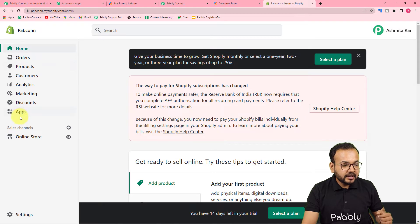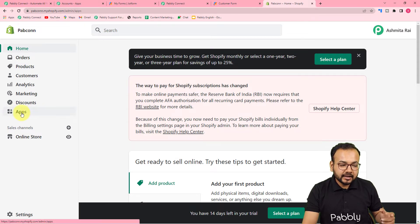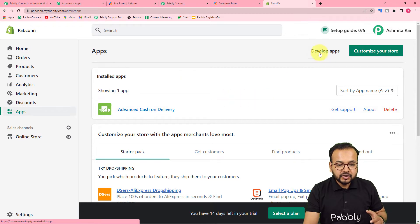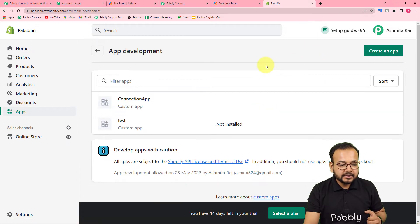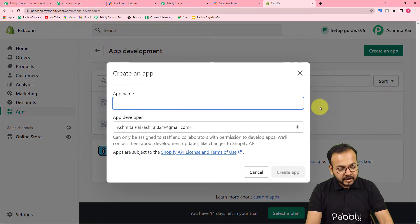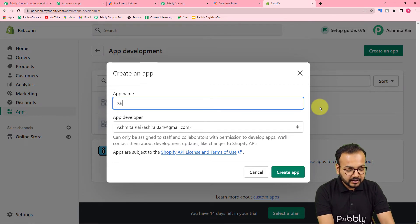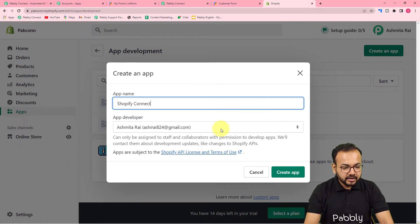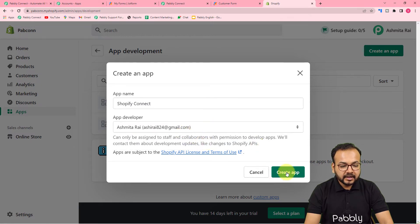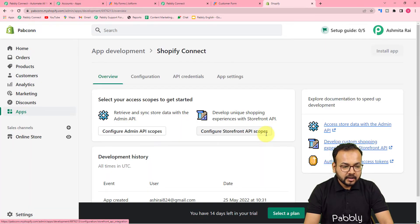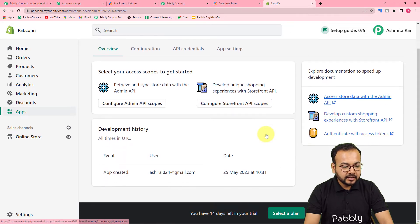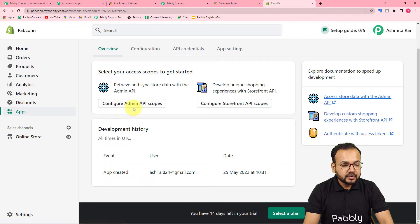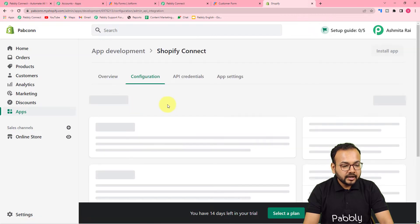Let me show you the exact process. This is my Shopify dashboard. On the left-hand side panel, click on 'Apps'. Under the apps page you will find the 'Develop Apps' option — click on it. Here you can create an app by clicking 'Create an App'. Once the app is created, you will see a 'Configure Admin API Scopes' button.